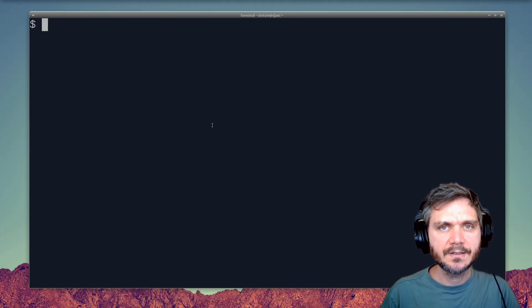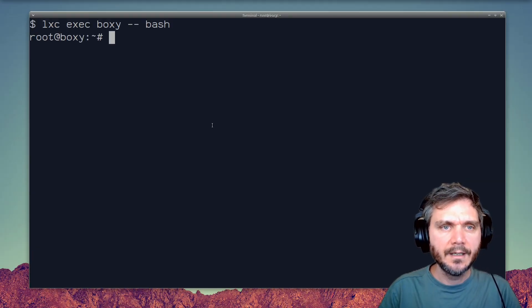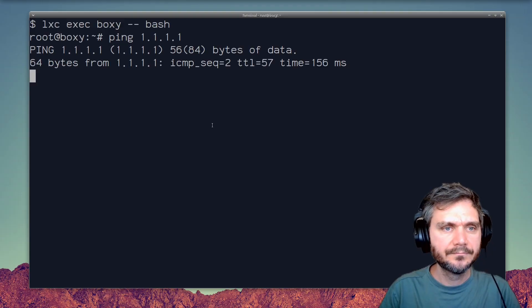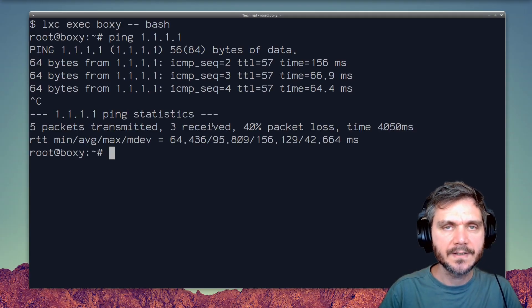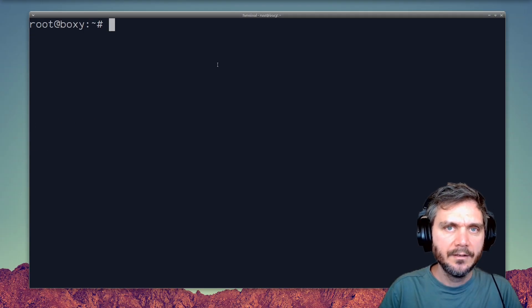After that, we can access the machine again, and our ping command should now resolve. And here we can see that our container now has network access.